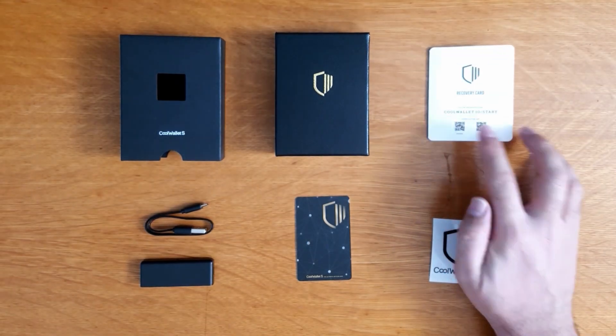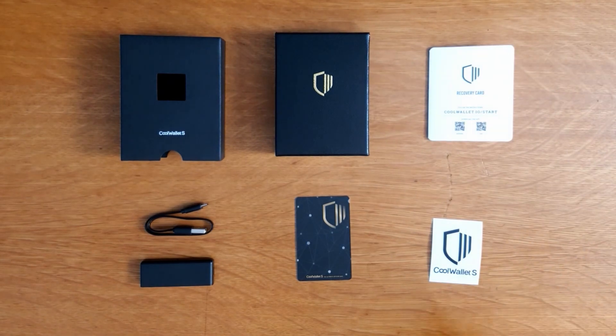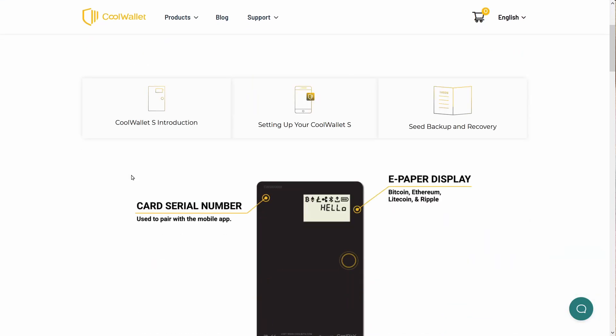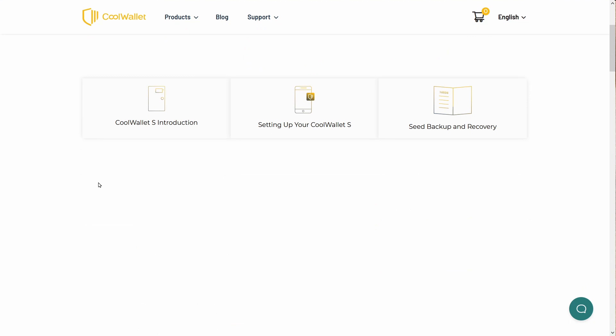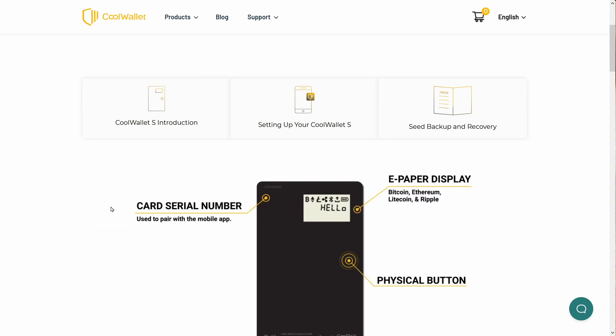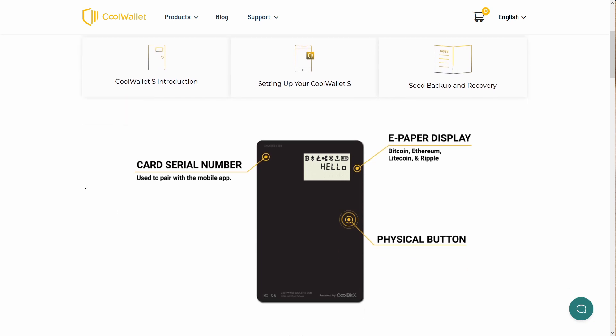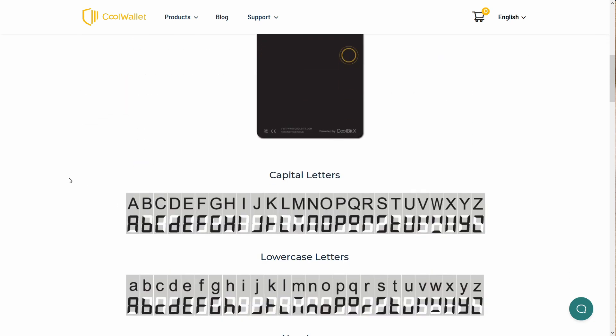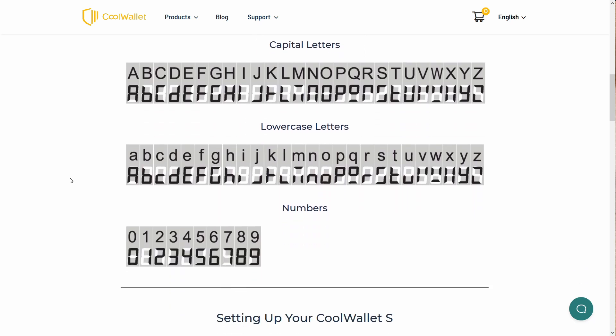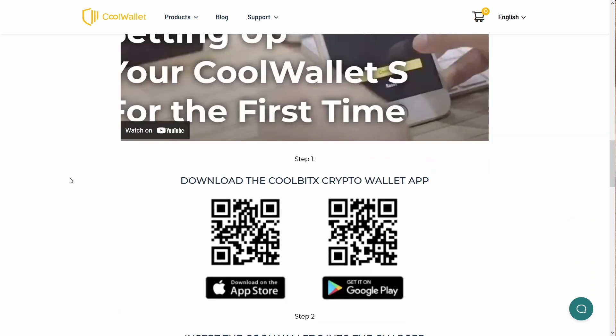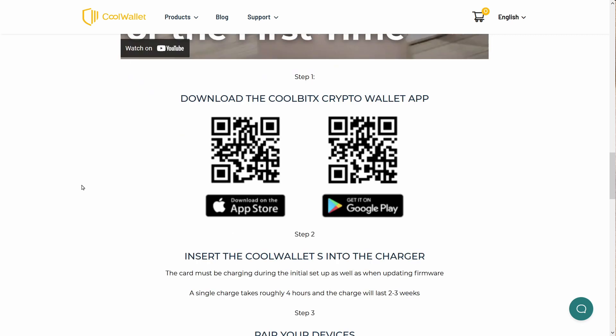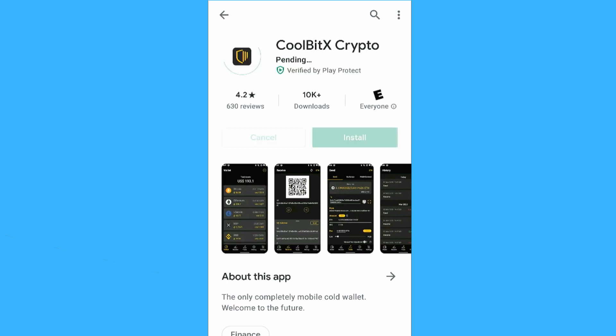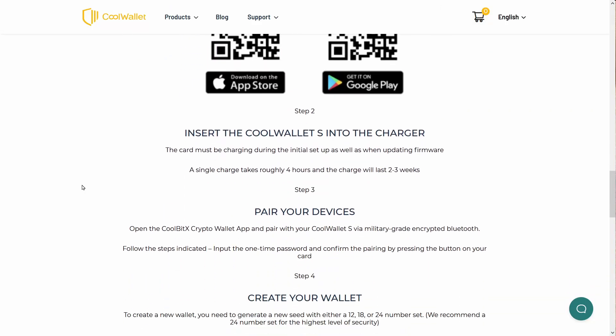We're going to follow the bouncing ball. The website shows the serial number on the back, the e-paper display, physical button, and what capital and lowercase letters look like. There's a setup video. Step one, download the Cool Wallet app. Let's do that. Step two, insert the Cool Wallet S into the charger. The card must be charging during initial setup and firmware updates. It takes four hours to charge and lasts two to three weeks.